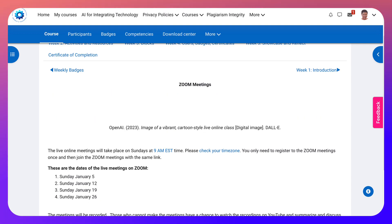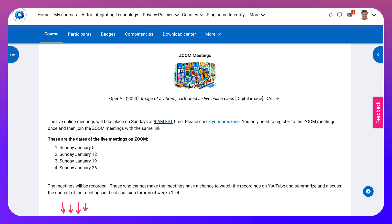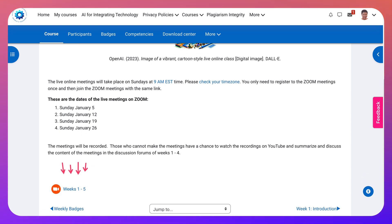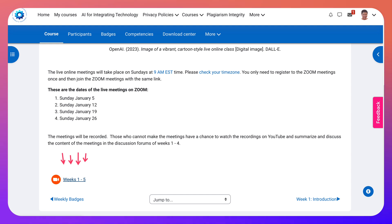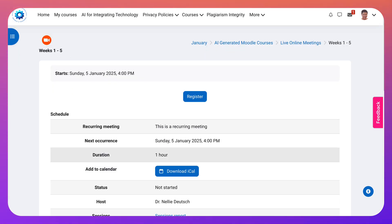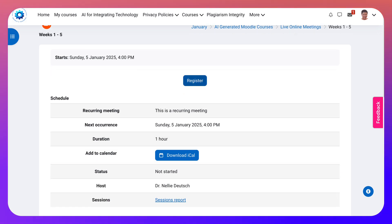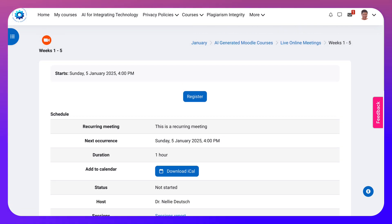Let's go on to Live Online Meetings. Notice here you get the exact time of at least the first meeting — it's on Sundays. If you click on the 9am EST, you'll be able to check your time zone, which is important. Then you've got Weeks 1 to 5 — if you click on that, you'll be able to register for the courses right now by clicking Register, and it'll take you to the registration link.